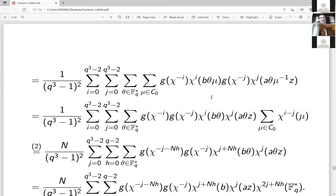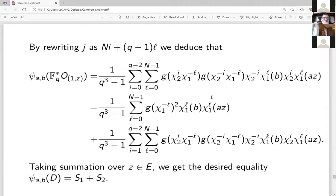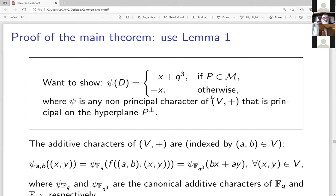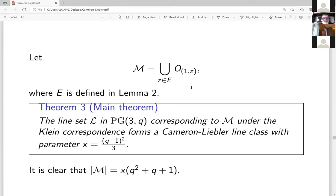After carrying out the hard computations, everything came out correctly: the character values are exactly the two values needed, confirming the theorem. This choice of E is the right one.